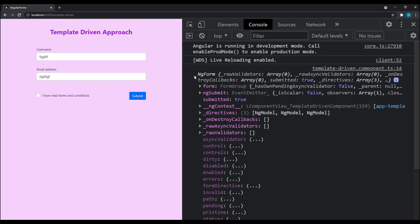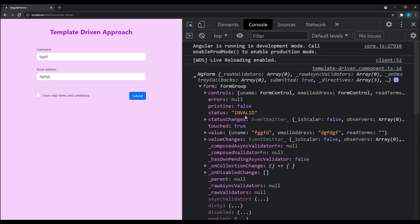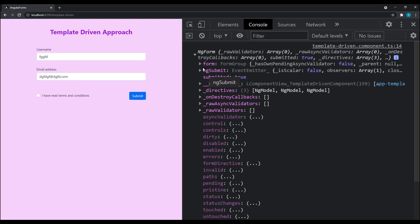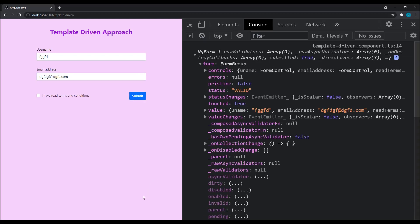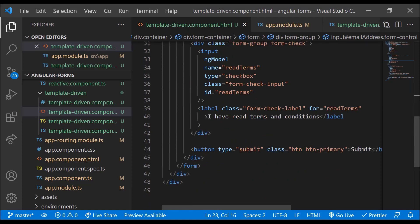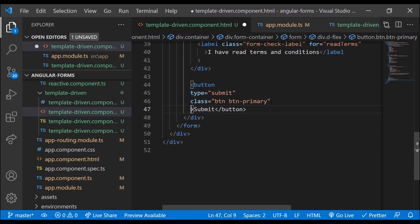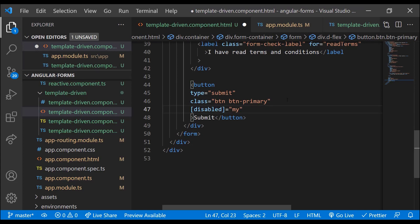For the email field, I can also add email format validation using the email attribute. If I submit without a valid email format, the form is invalid. Once I enter a correct email, the form becomes valid again. Let's use this to disable the submit button when the form is invalid — I add a disabled property binding against the form status, so the user can only submit after entering valid inputs.